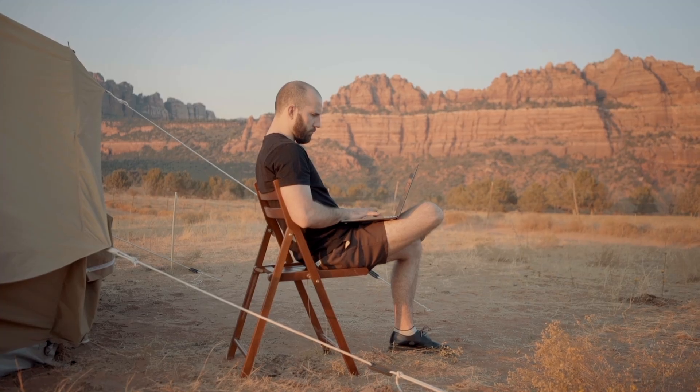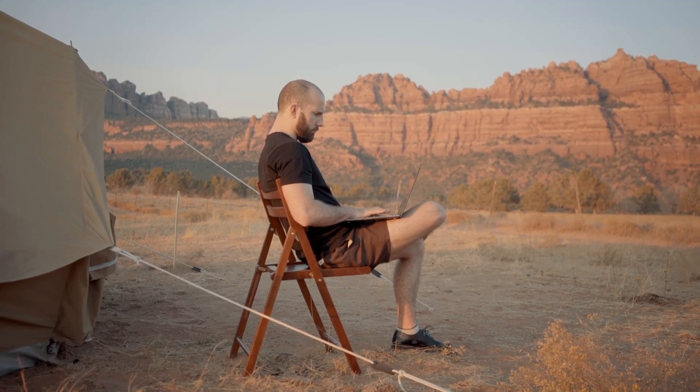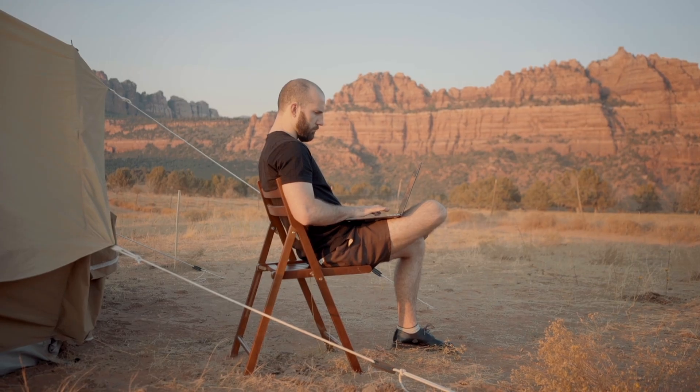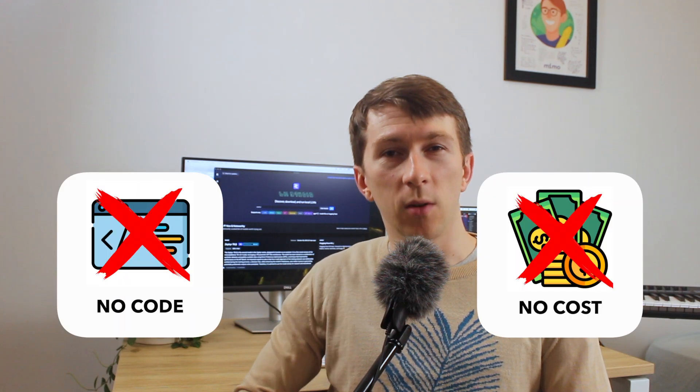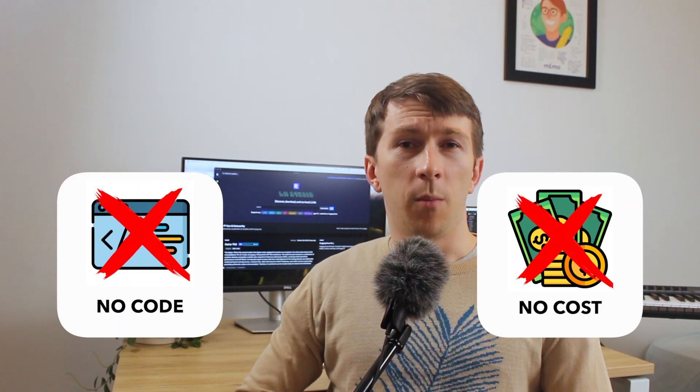What if you don't have an internet connection and still want to access the power of generative AI? And what if I tell you that there is a way to run your own LLM locally, without knowing how to code, and without spending any money?